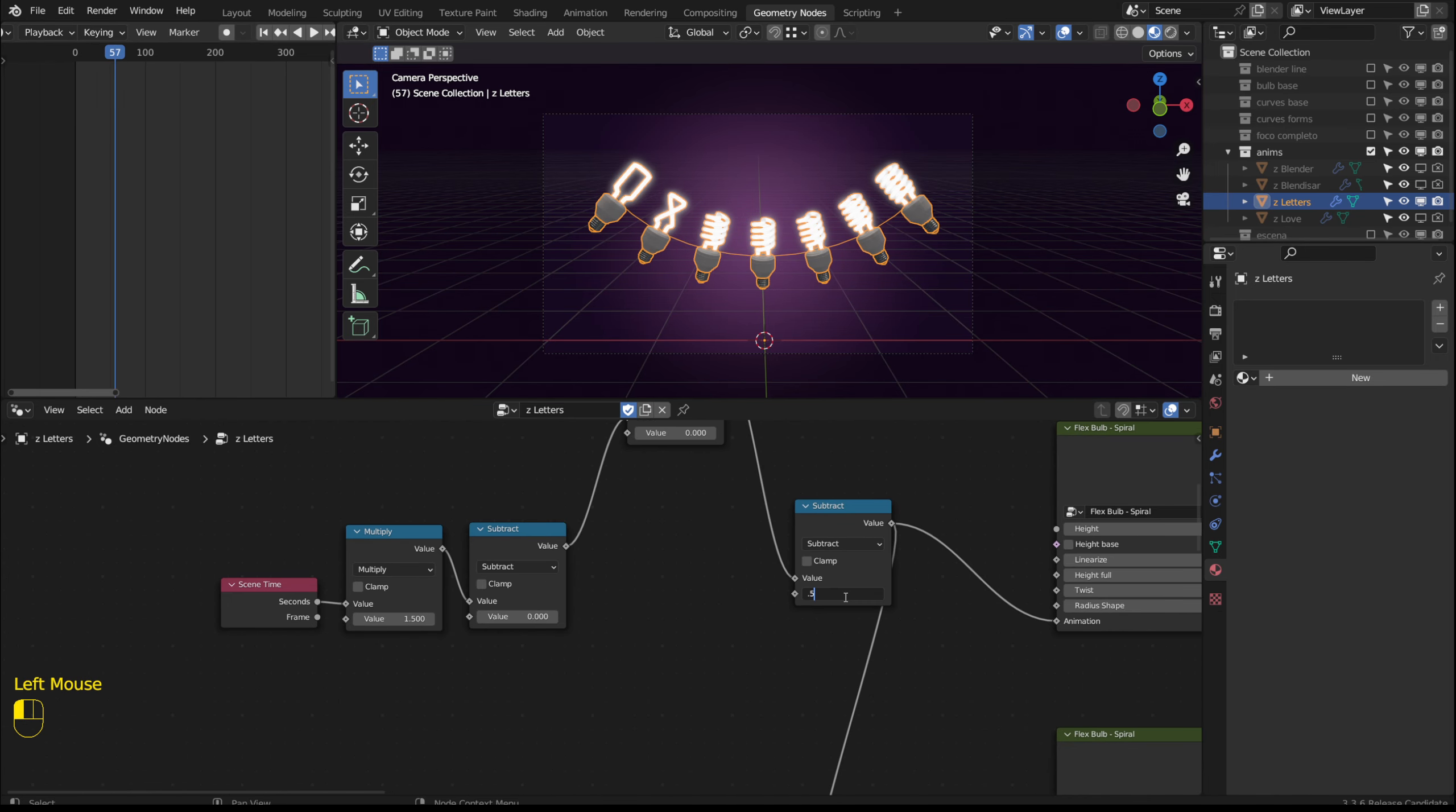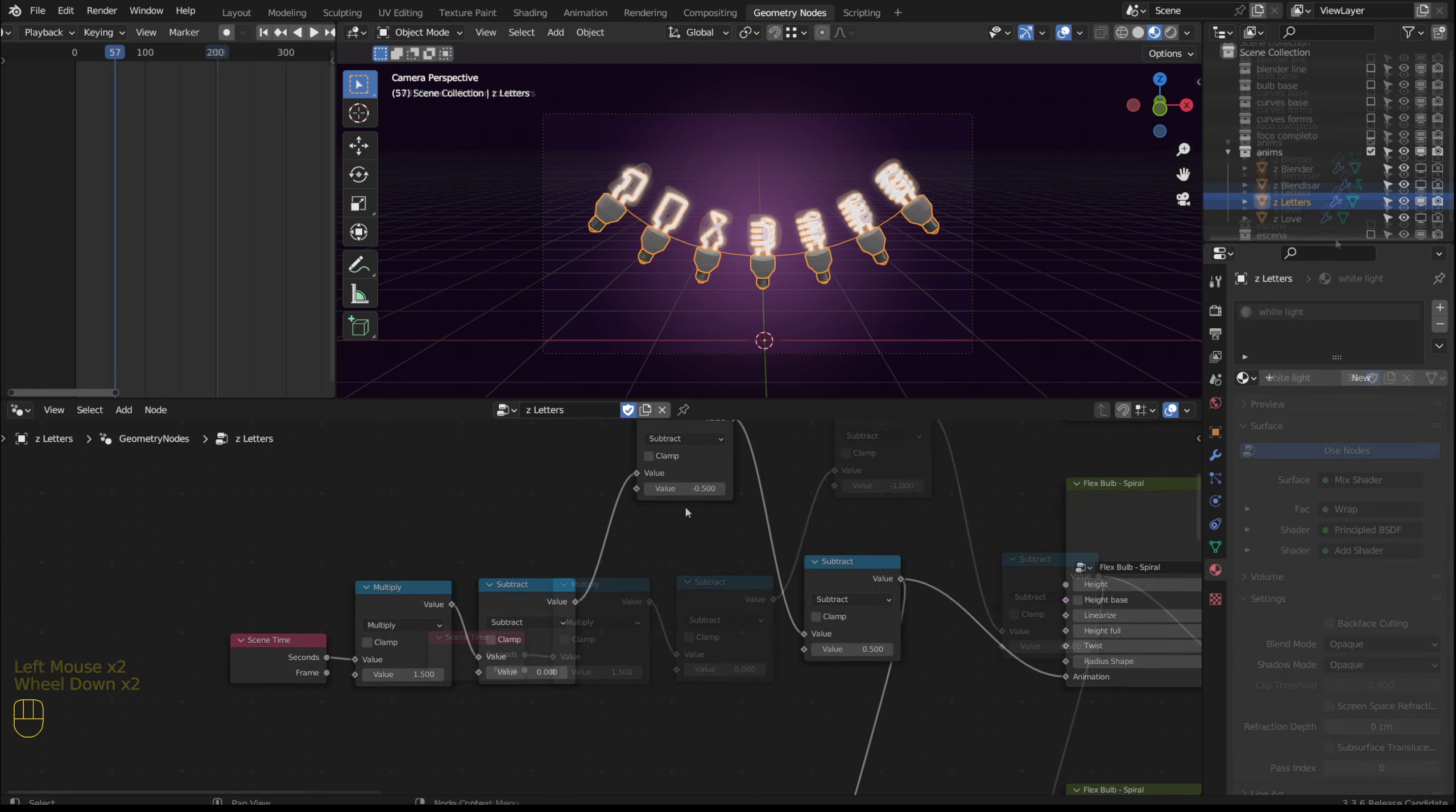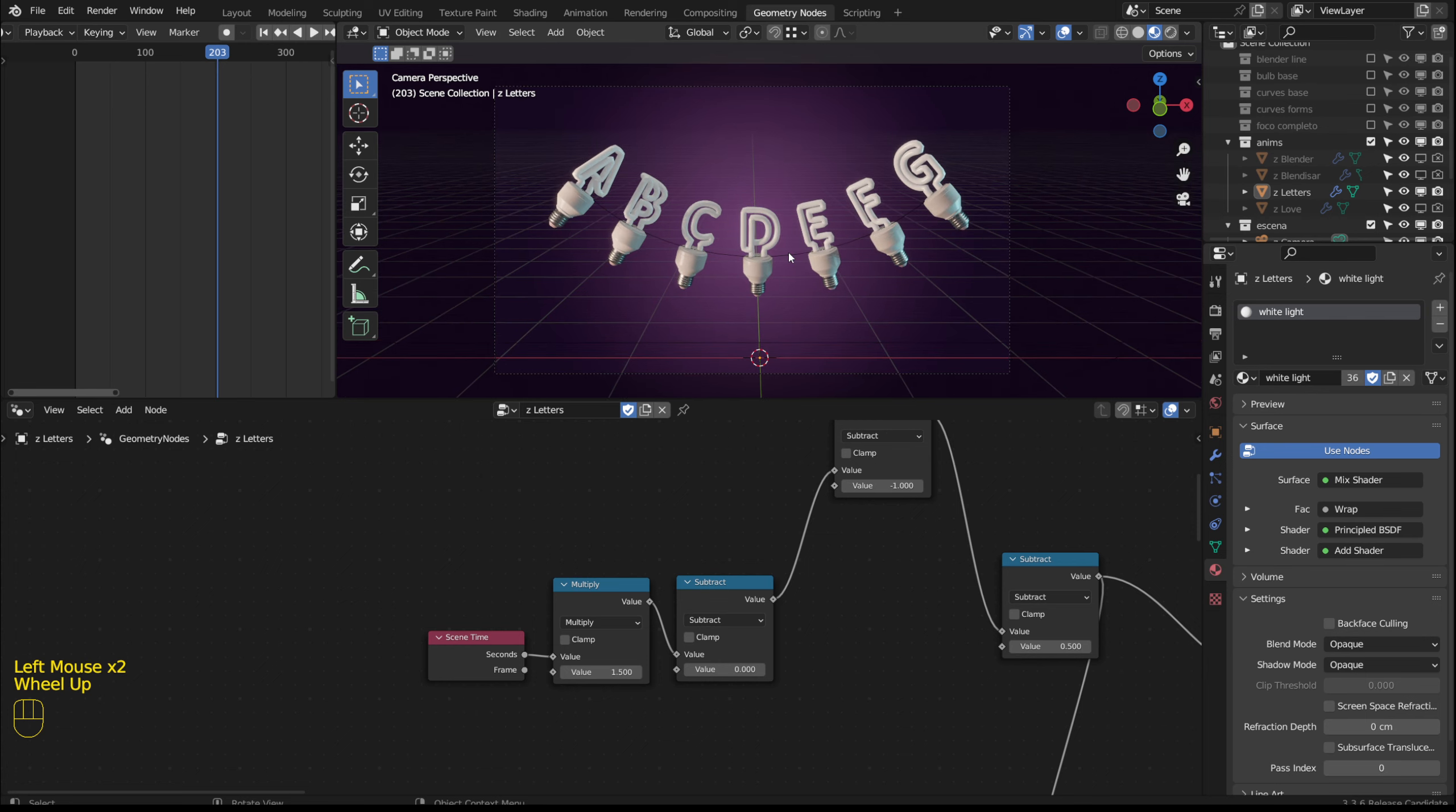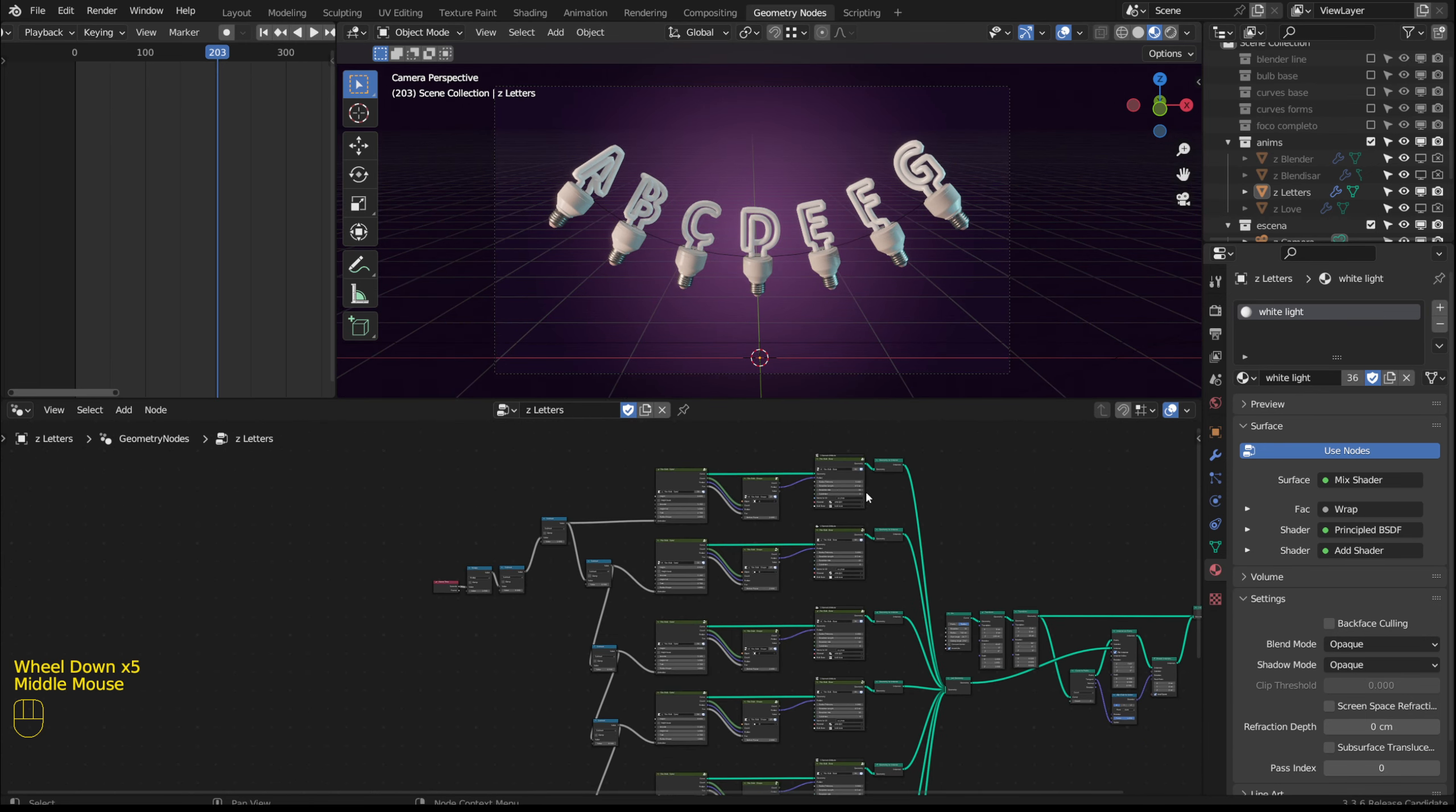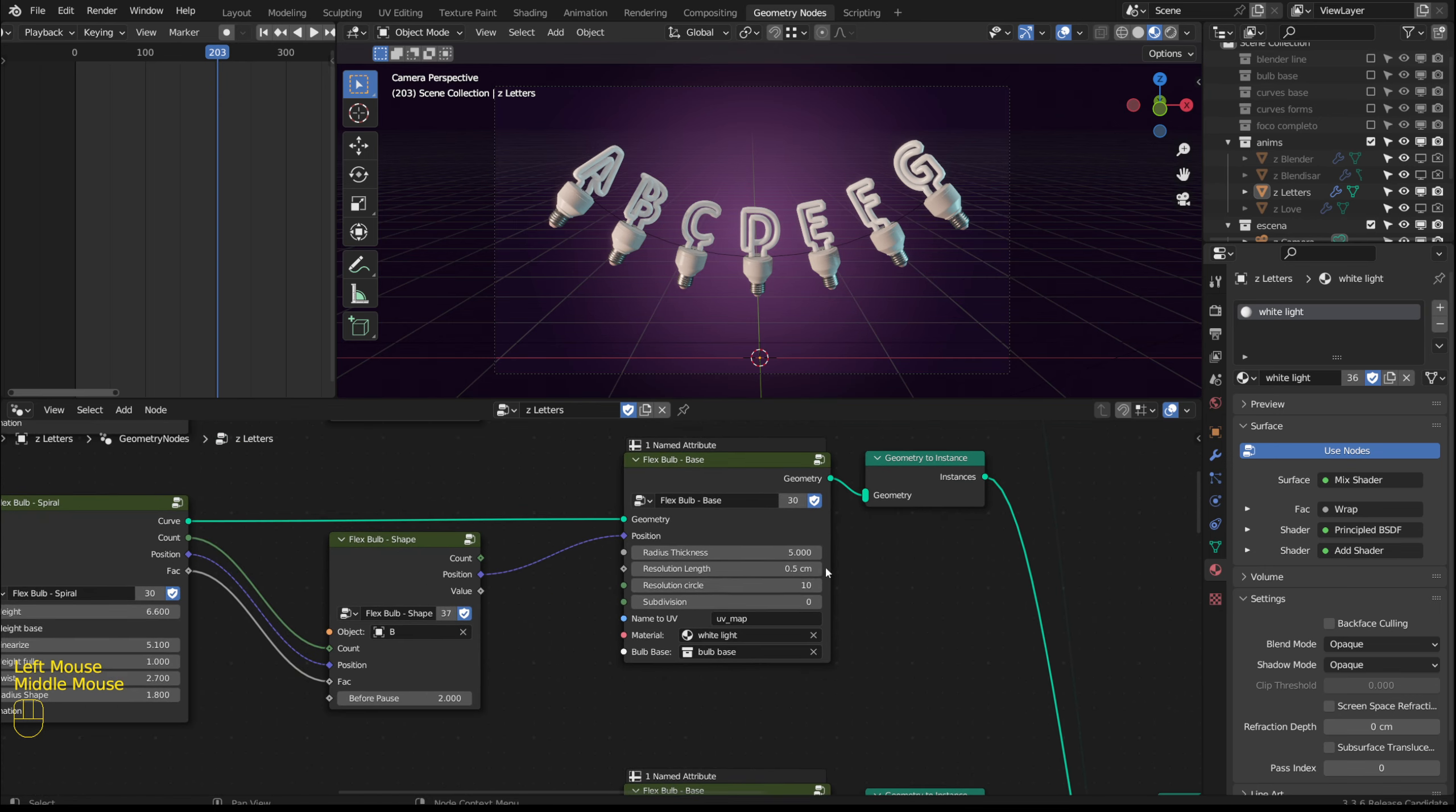We can modify these subtractions to control the timing of each animation. In this collection I added some lights. The tubes are not well defined so I will add a subdivision.